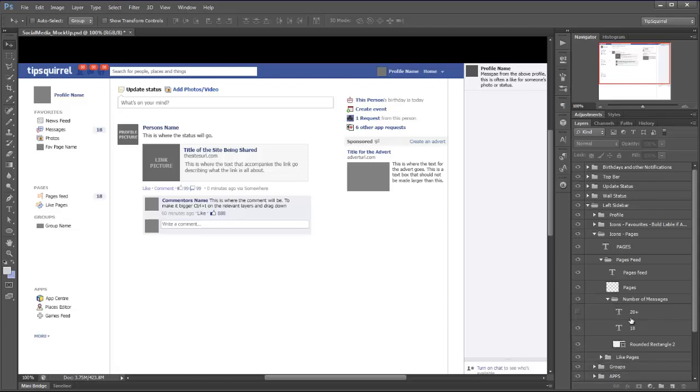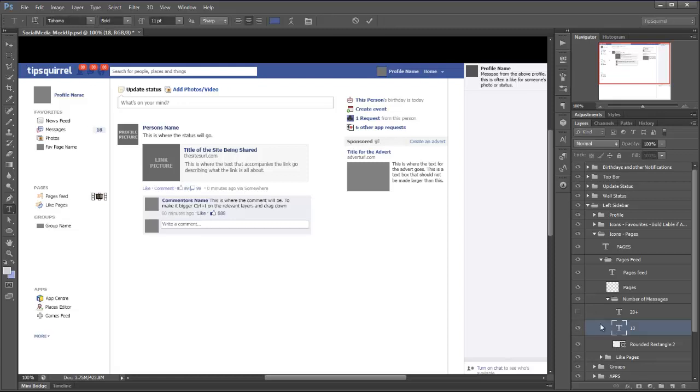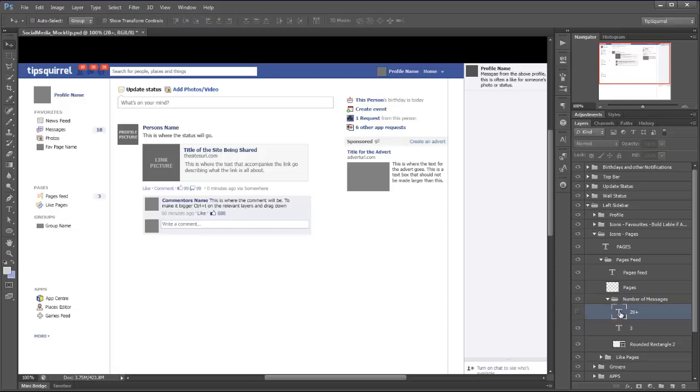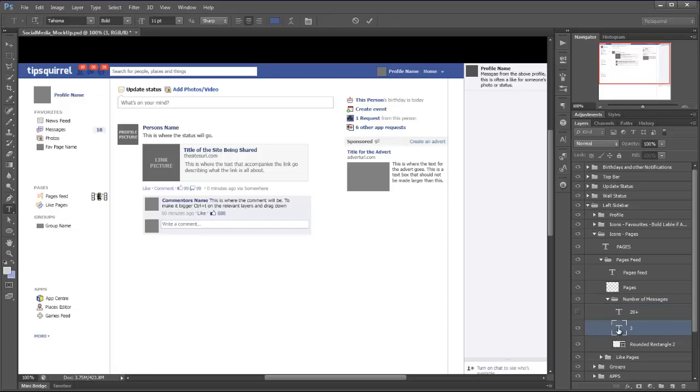Twirl that one open and we can either have 20 plus or a number. So let's go 20 plus, there we go we've changed that. Or we can go in and change that 18 to whatever we want. Let's change it to 3 and there we are, it's as simple as that. Let's change that one back to 18.